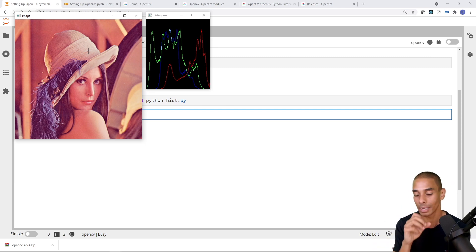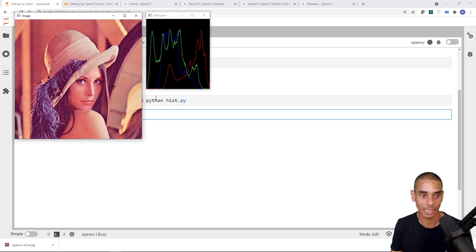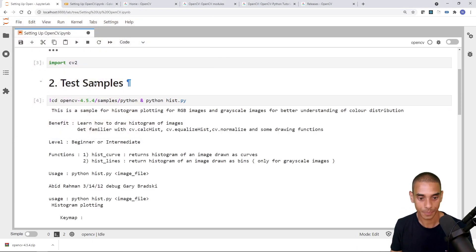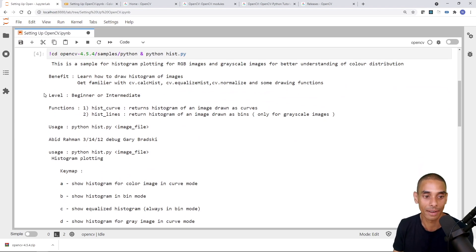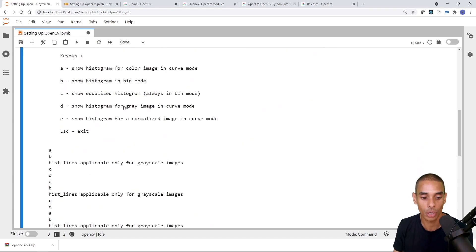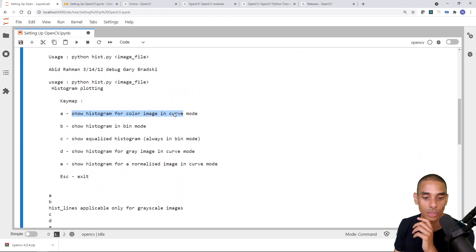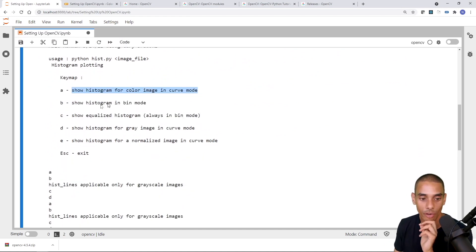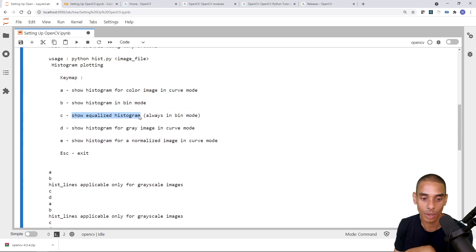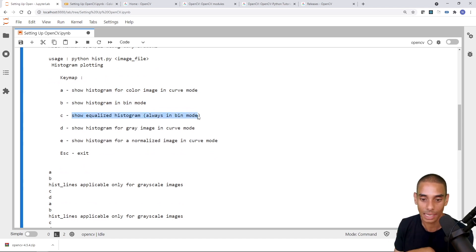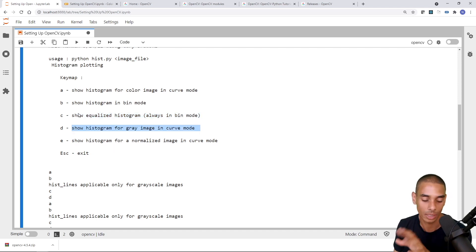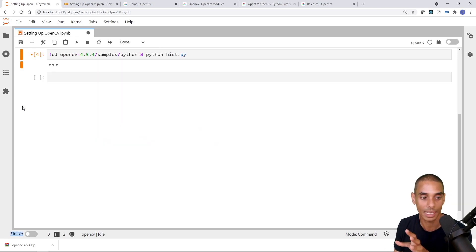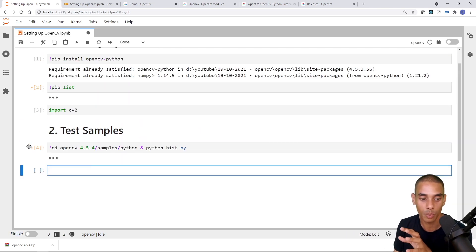Now, in order to close this, all you need to do is hit escape. And that's going to close down out of it. Now, this over here actually shows you all the different keys. So A actually shows you the histogram for the color image in curve mode. B shows the histogram in bin mode. C shows it in equalized histogram. D shows a histogram for a gray image in curve mode, so on and so forth. So there's also an E. I didn't actually try that, but you can see that. That sort of shows you what's possible with it.